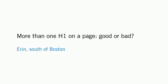A very short, to-the-point question from Aaron, south of Boston. Aaron asks, more than one H1 on a page, good or bad?